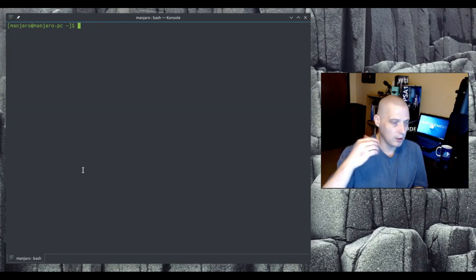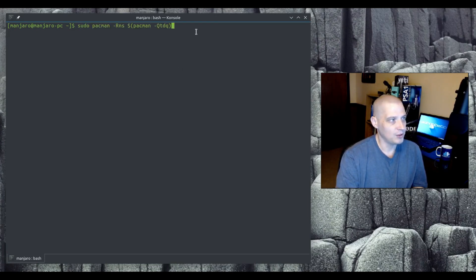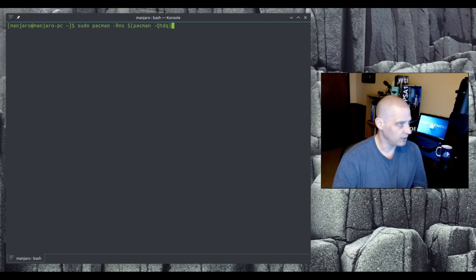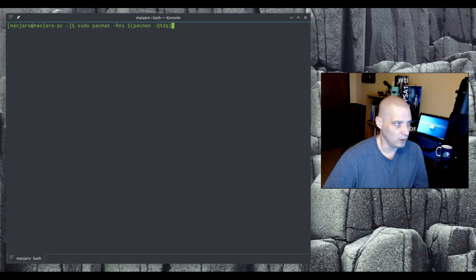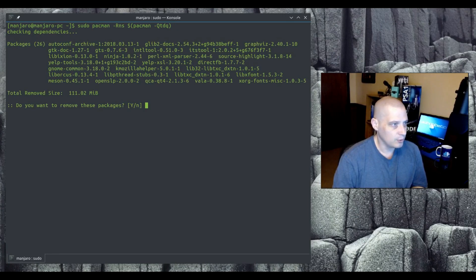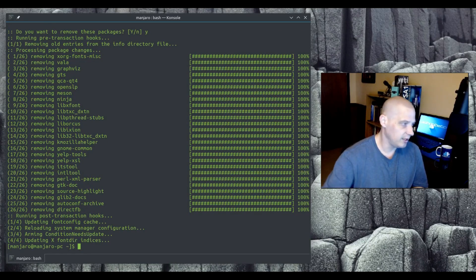To remove those orphaned packages, you can do it with one command, though it's a bit complicated. It's `sudo pacman -Rns $(pacman -Qtdq)`. I always have to look it up because it's not something you run very often. Running that tells me 26 packages that are no longer needed are going to be removed, and just like that I cleared all those unneeded packages off my system.